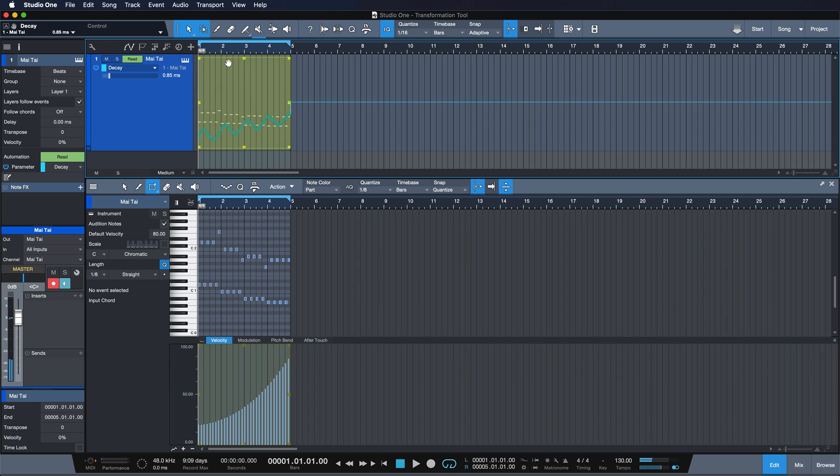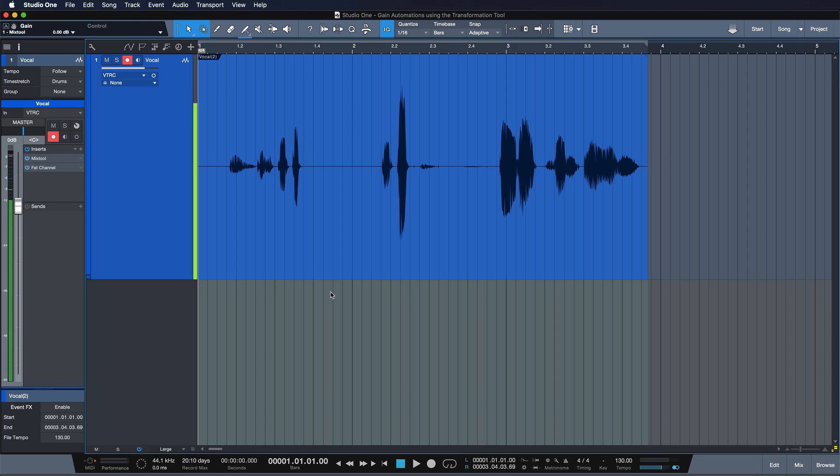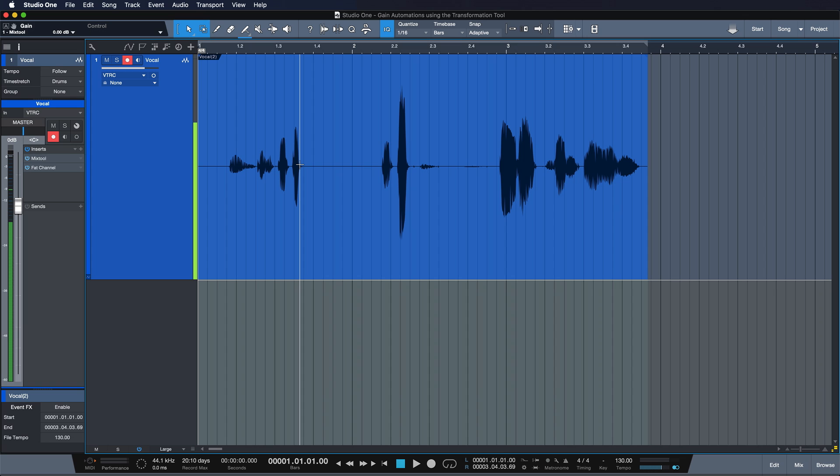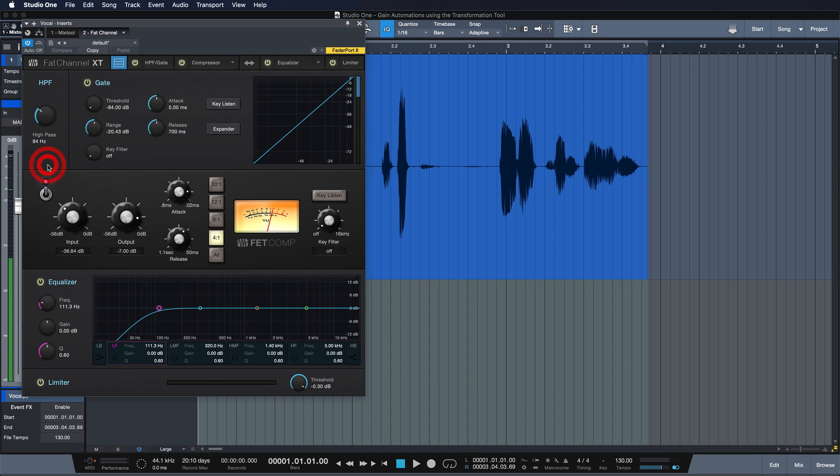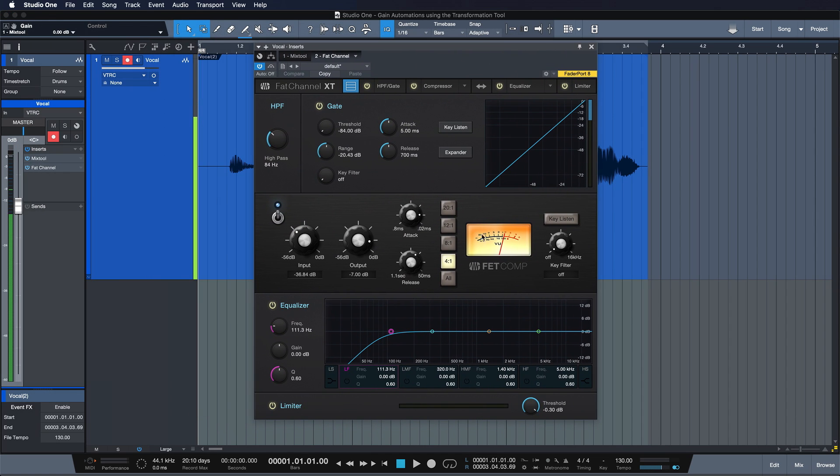Yeah, already given a lot more life to this automation. Awesome. Let me show you one more. So in this example, I have a sample of a pretty dynamic vocal and I would like to just make the gain a bit more even before hitting my compressor.